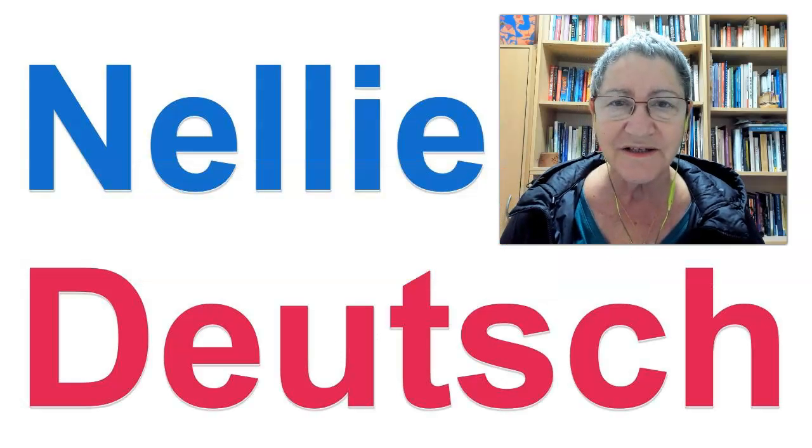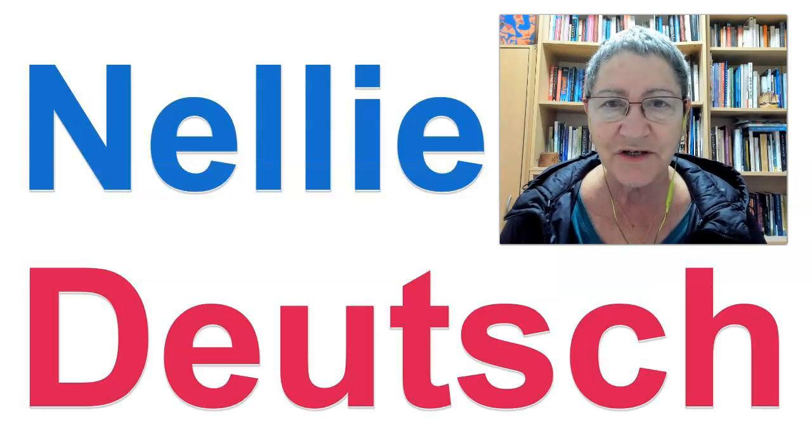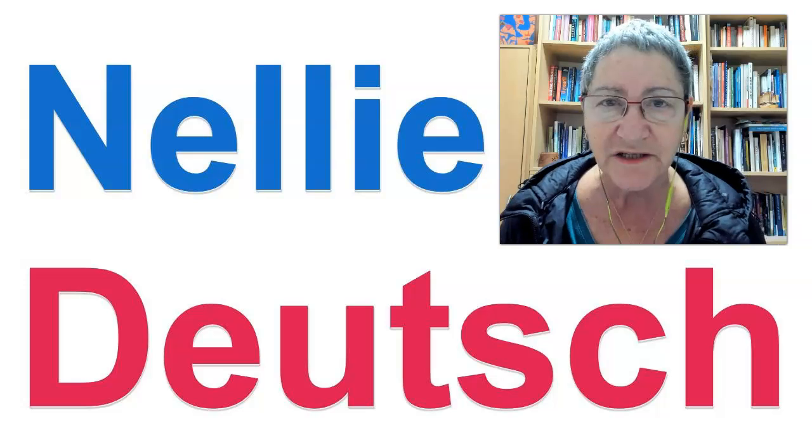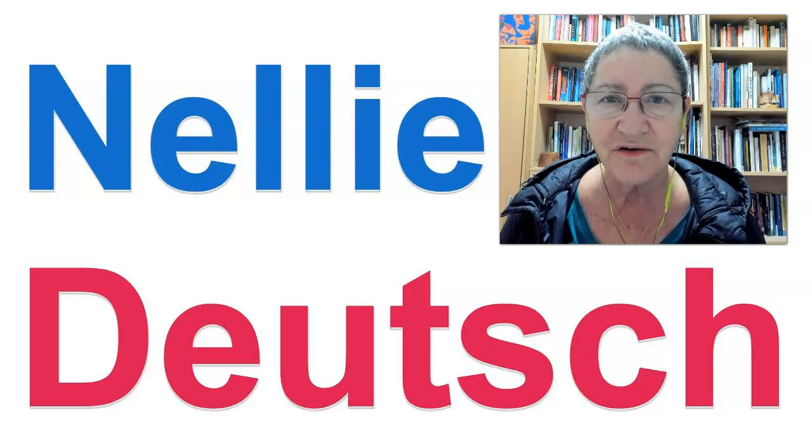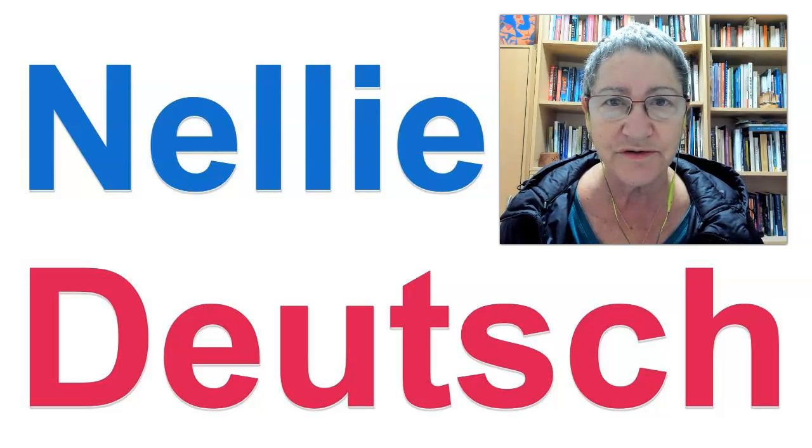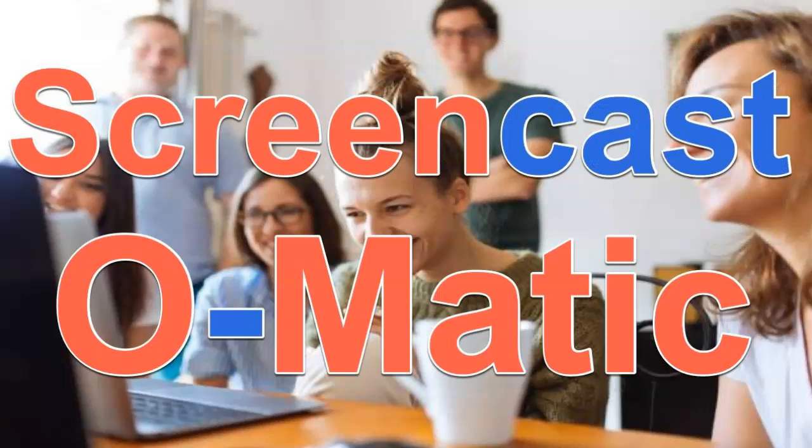Hi there, this is Nelly Deutsch and today I'm going to show you how to use the Vimeo extension on Chrome to record your screen. Right now I'm using Screencast-O-Matic to demonstrate how I do that, so let's get started.